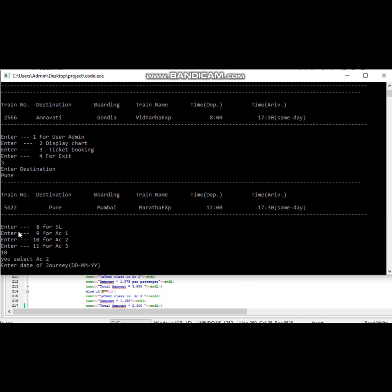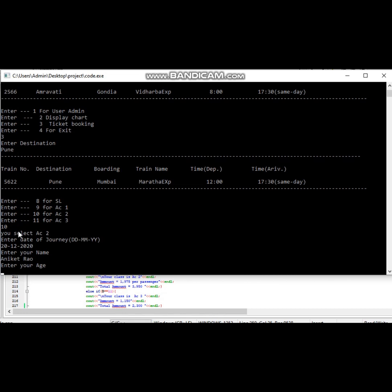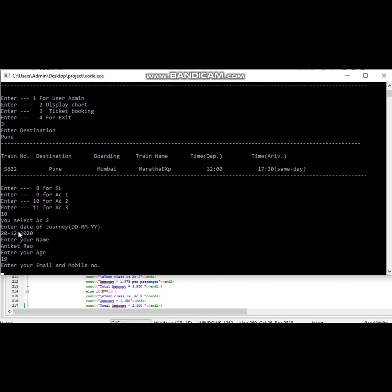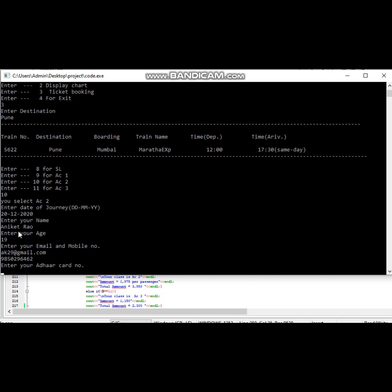Next, enter basic information: name of the passenger, age of the passenger, email ID and mobile number of the passenger for communication purpose, and Aadhaar card number of the passenger for ID proof.